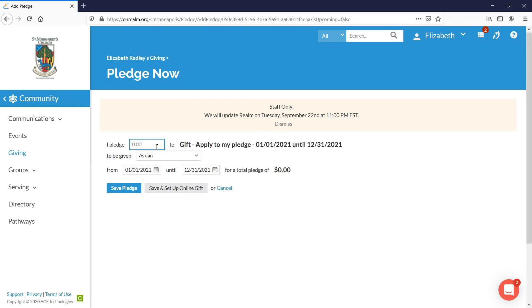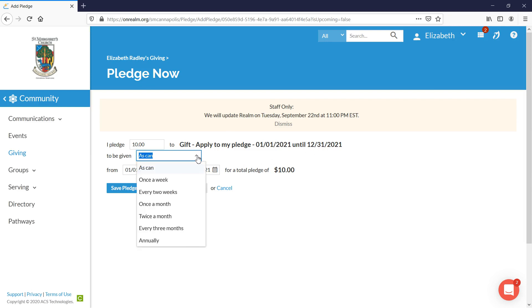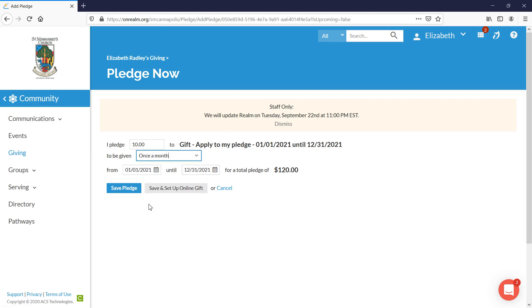So I'm going to use the keyboard and I'm just going to enter $10. It is going to be for my 2021 fiscal year pledge. You have several options you can choose. I'm going to choose to give $10 once a month. That comes out to $120 a year.